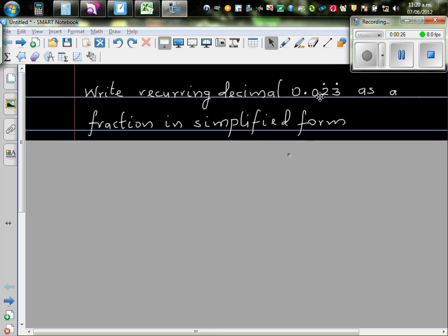rational numbers are numbers which can be written as a fraction with a numerator and a denominator. So I've done a video where I have used algebra to write a recurring decimal as a fraction.